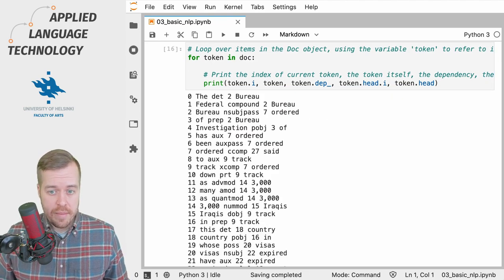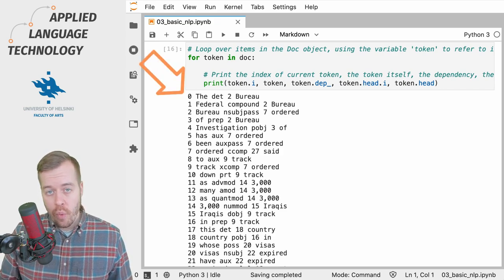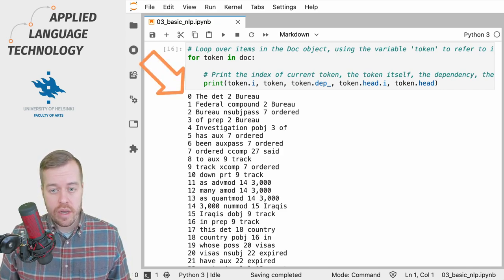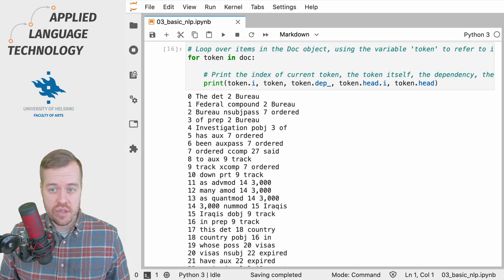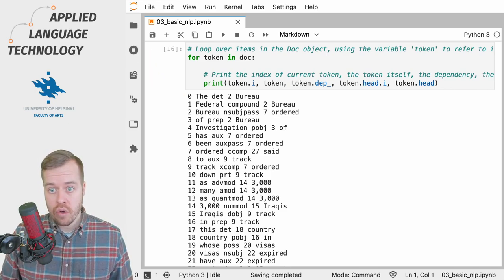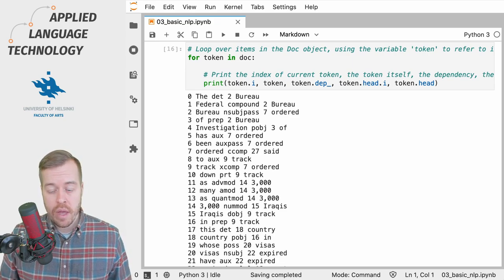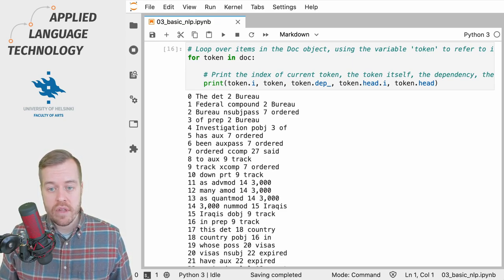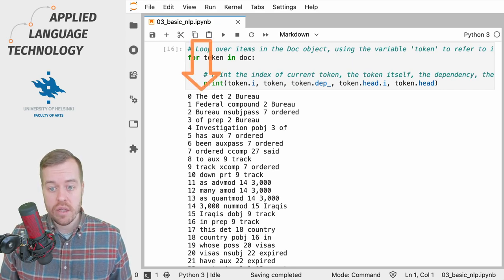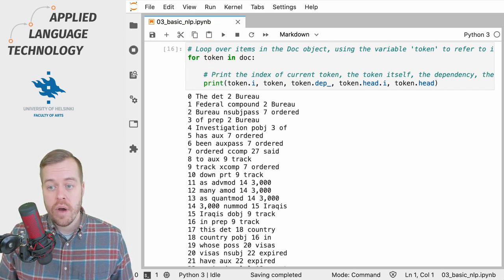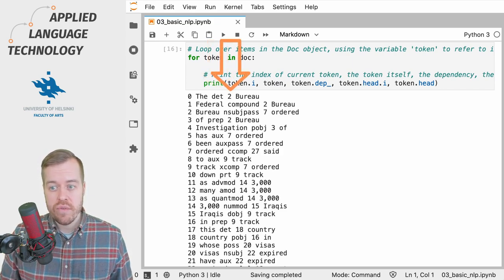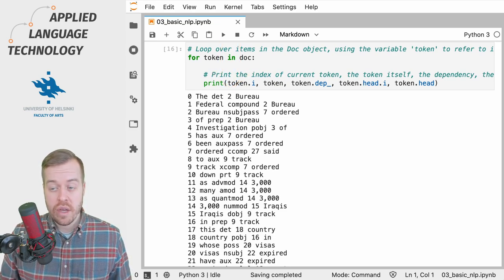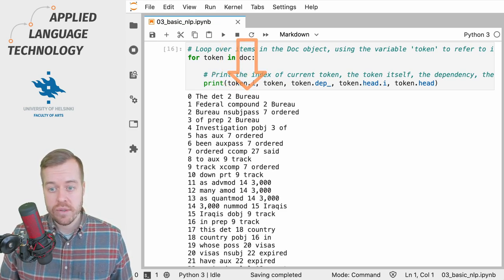So let's take a moment to examine the output of this loop. What we have on the left hand side is a running sequence of numbers which indicates the indices of the tokens in the doc object, so their positions. And next we have the tokens themselves in the same order followed by their dependencies, and then we have the indices of the heads that govern these tokens and the heads themselves.